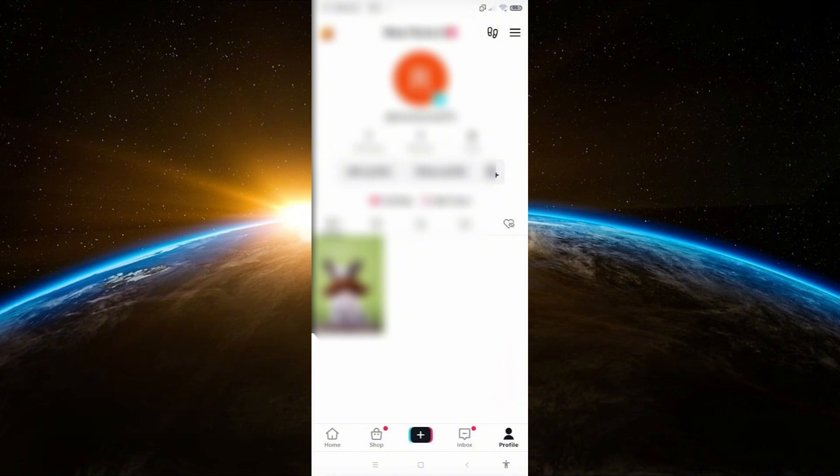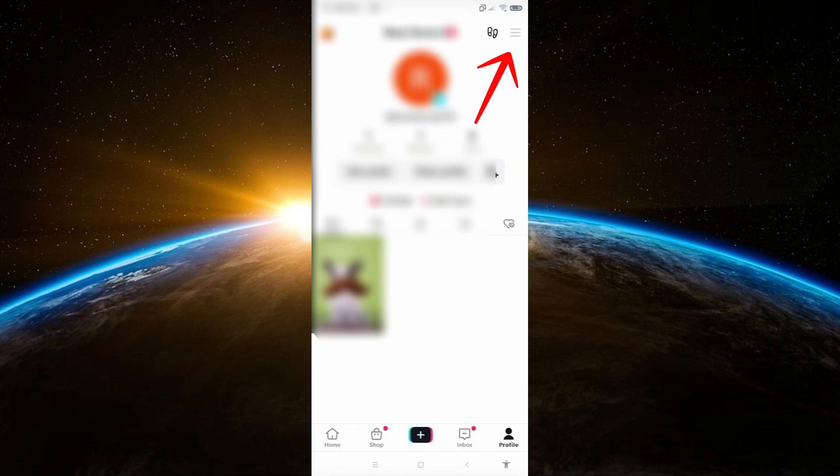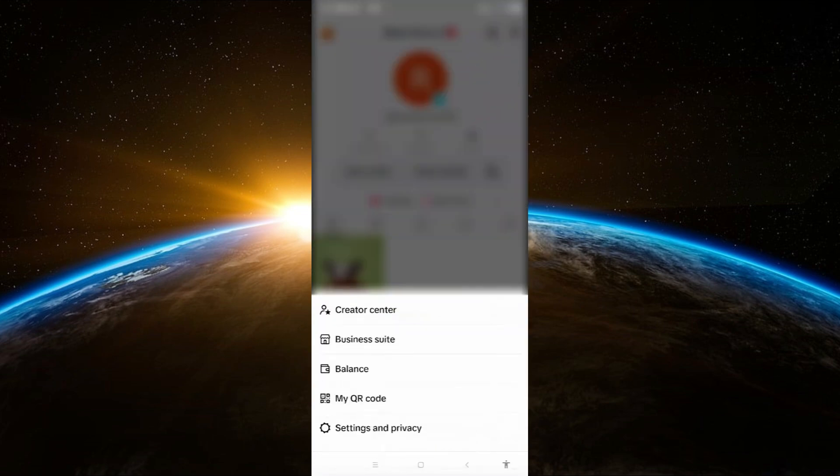Next, tap on the three bar icon located at the top right corner of the screen. This will open up a menu. From this menu, click on settings and privacy.